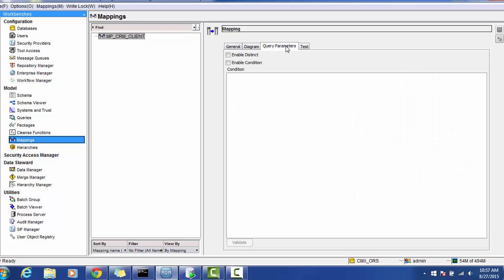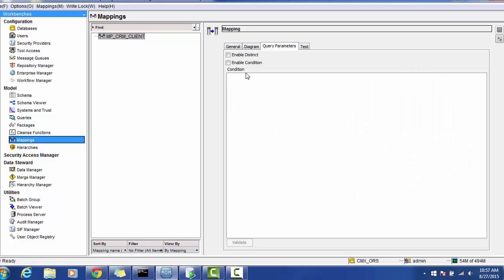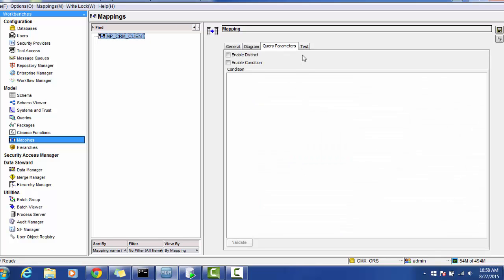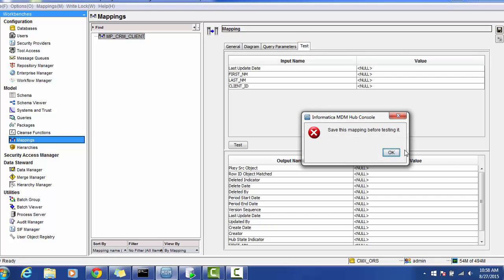For query parameters, if you want to get records from a different system, you can use this query parameter and add a condition — for example, source system equal to CRM. You can define the condition here. For the test section, if you want to test your mapping, you can test it in this section.